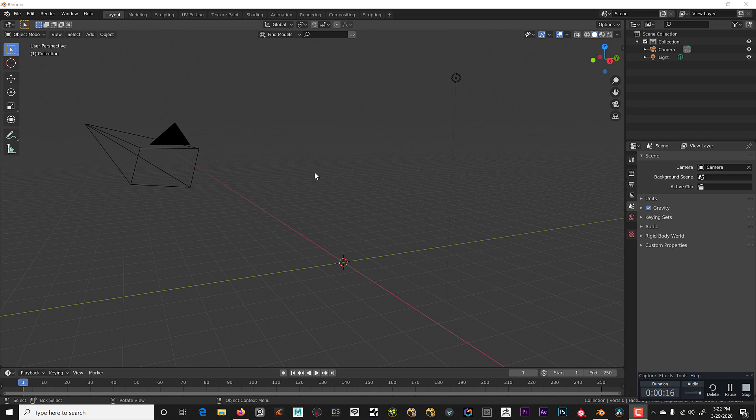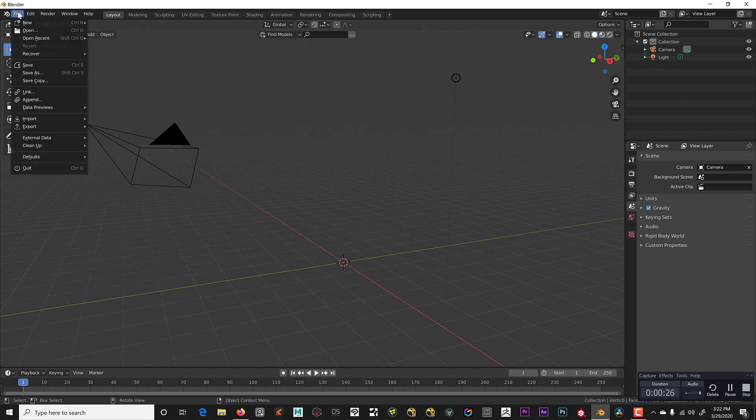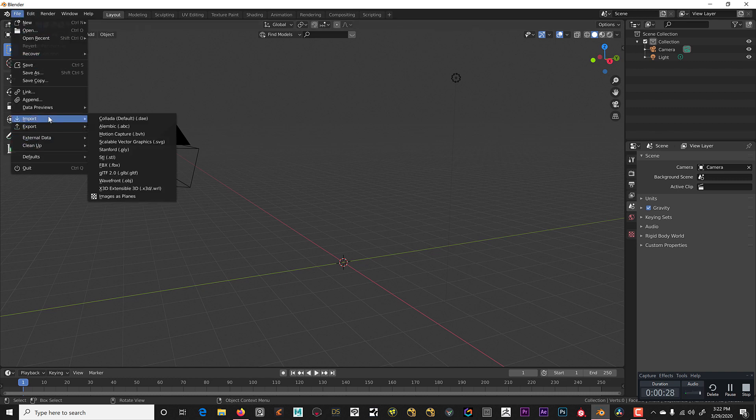This is not a comprehensive tutorial about how to use Blender, just a disclaimer for you there. What we're going to do is import images as planes.